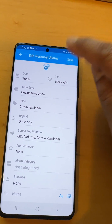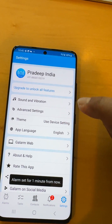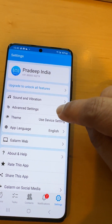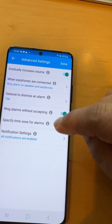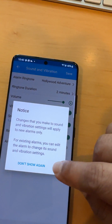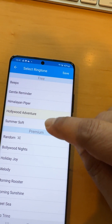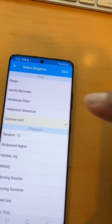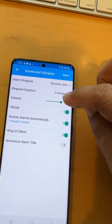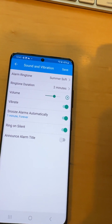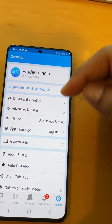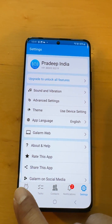If I go back to global, I can change the global settings to be different. For the global settings, I want to change the ring tone, and we also have the volume that I can adjust globally. So the next time when I set alarms, it's going to use the global settings.